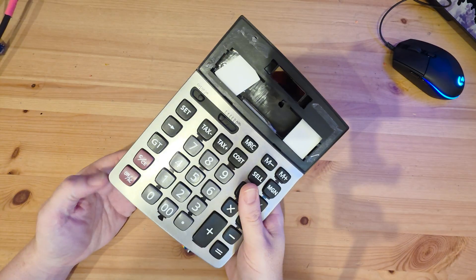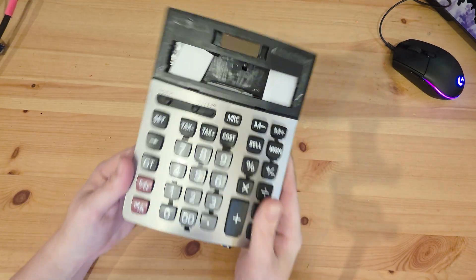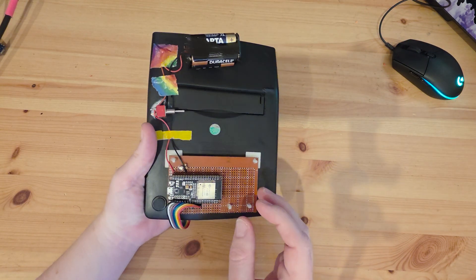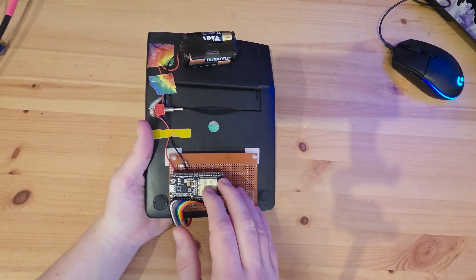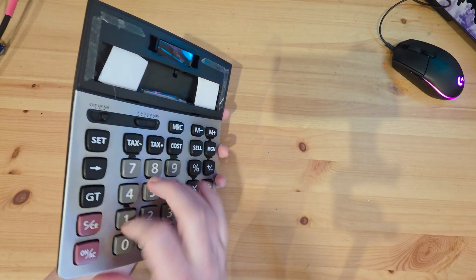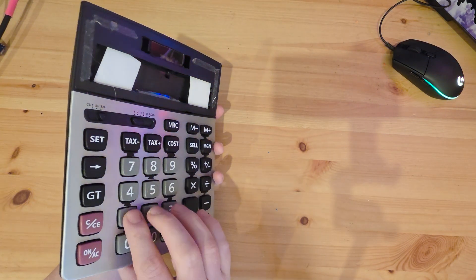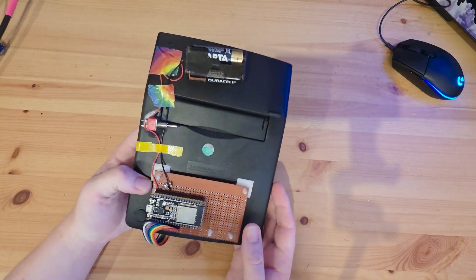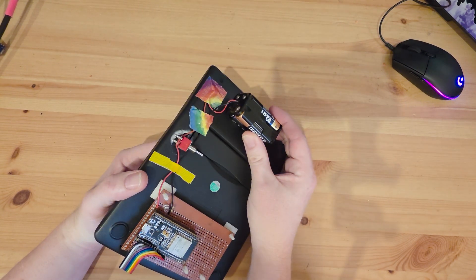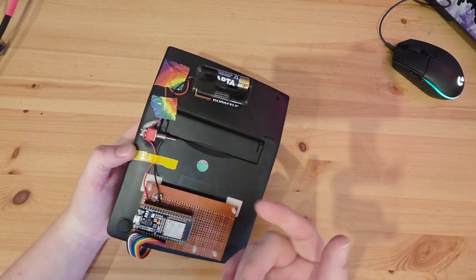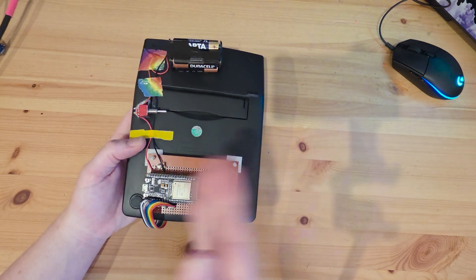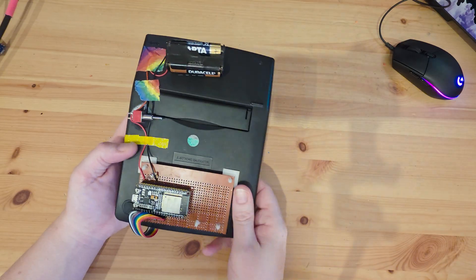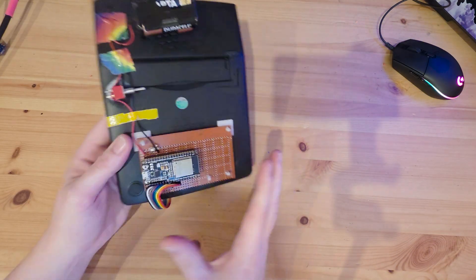So here we have the finished product. It is a calculator that is musical now. As you saw I basically soldered the I.O pins of this ESP32 to the matrix pads for these lovely buttons. They've got a pretty nice feel for a rubber dome calculator setup and we have six volts of AA power running to the ESP32 which steps down to 3.3 and runs the whole show.